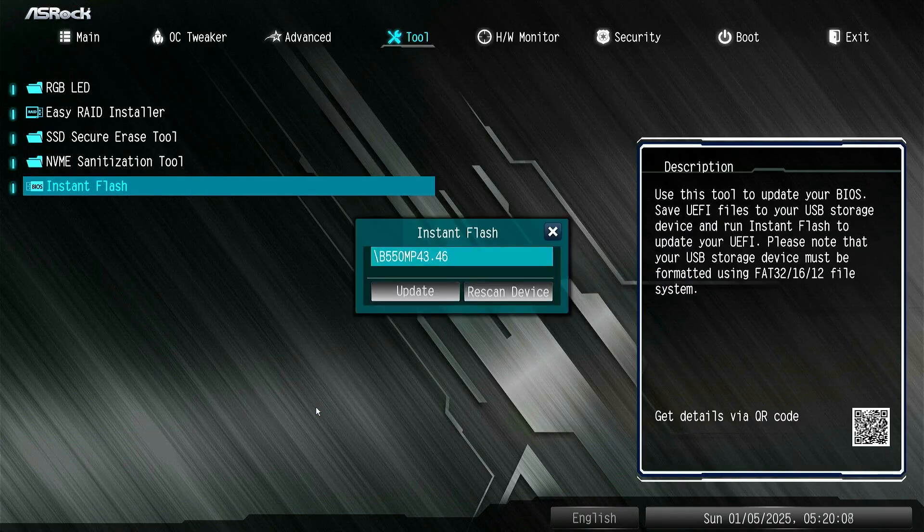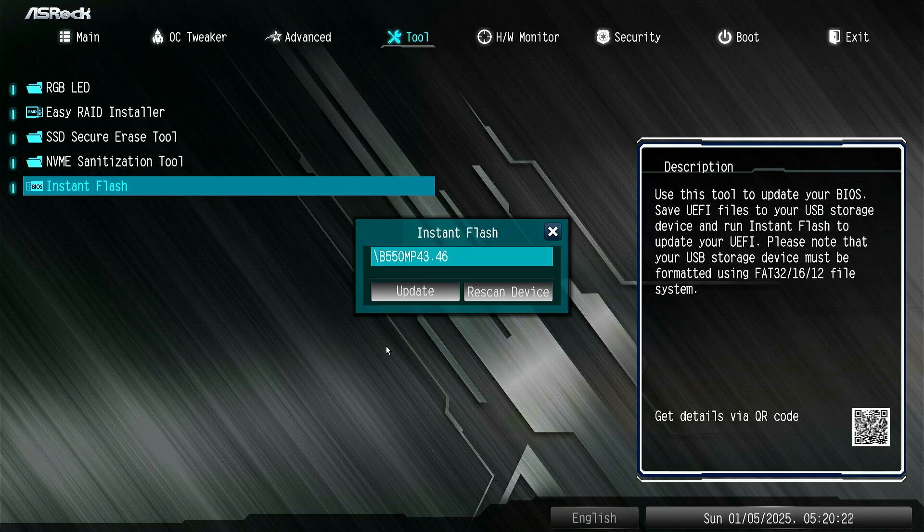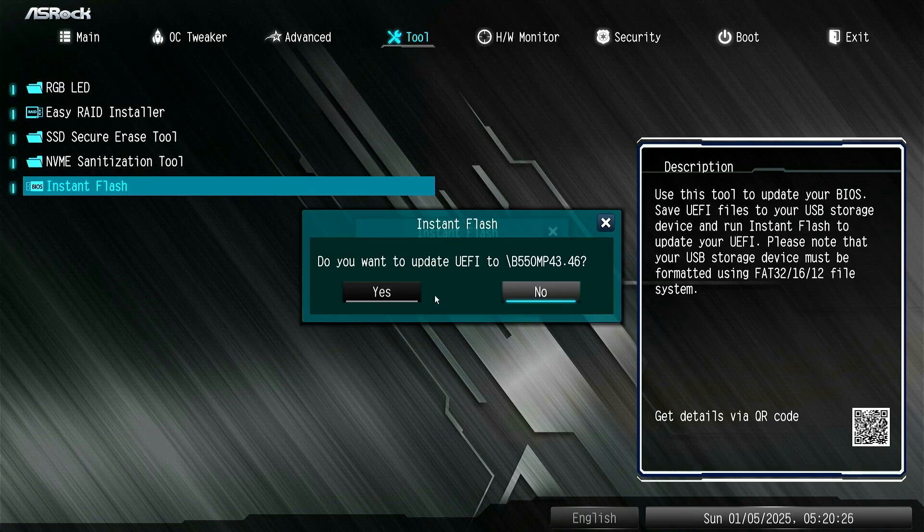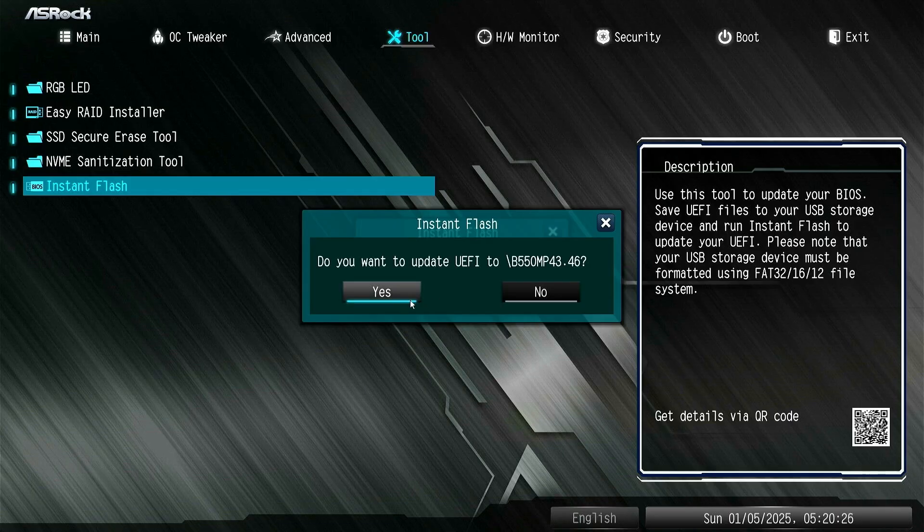The Instant Flash will search all FAT32 partitions to find the update file automatically. Since BIOS flashing can be risky, it is highly recommended to carefully review everything before proceeding. Click Yes to update BIOS.